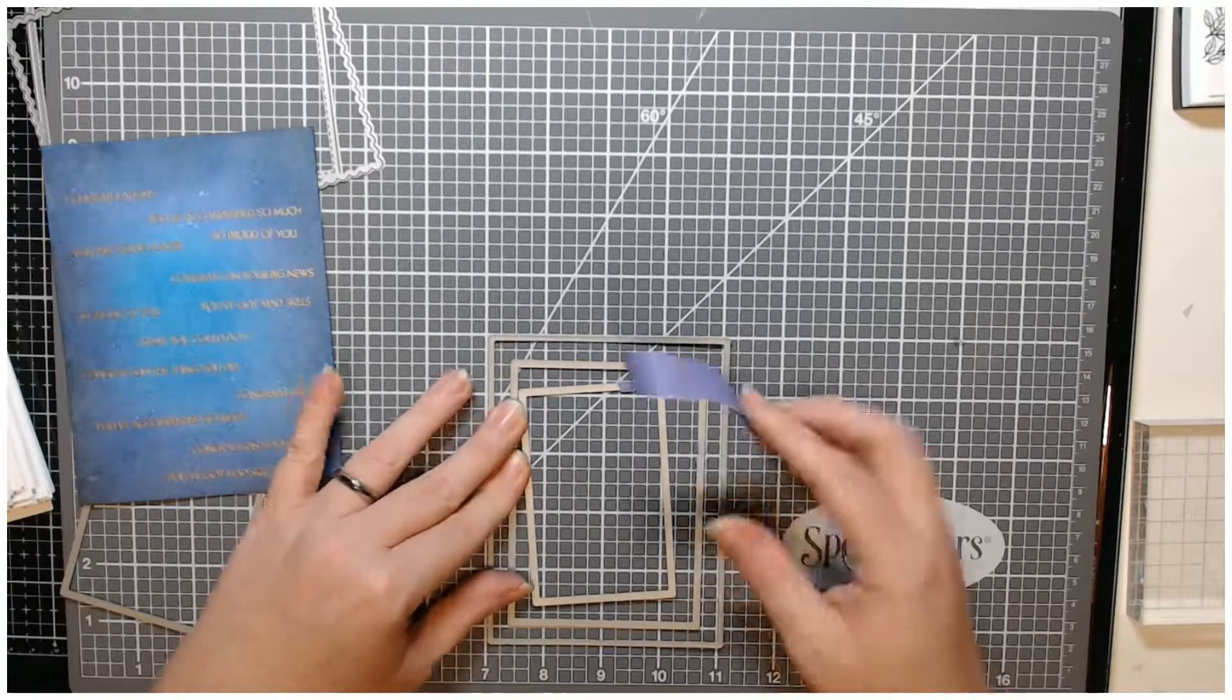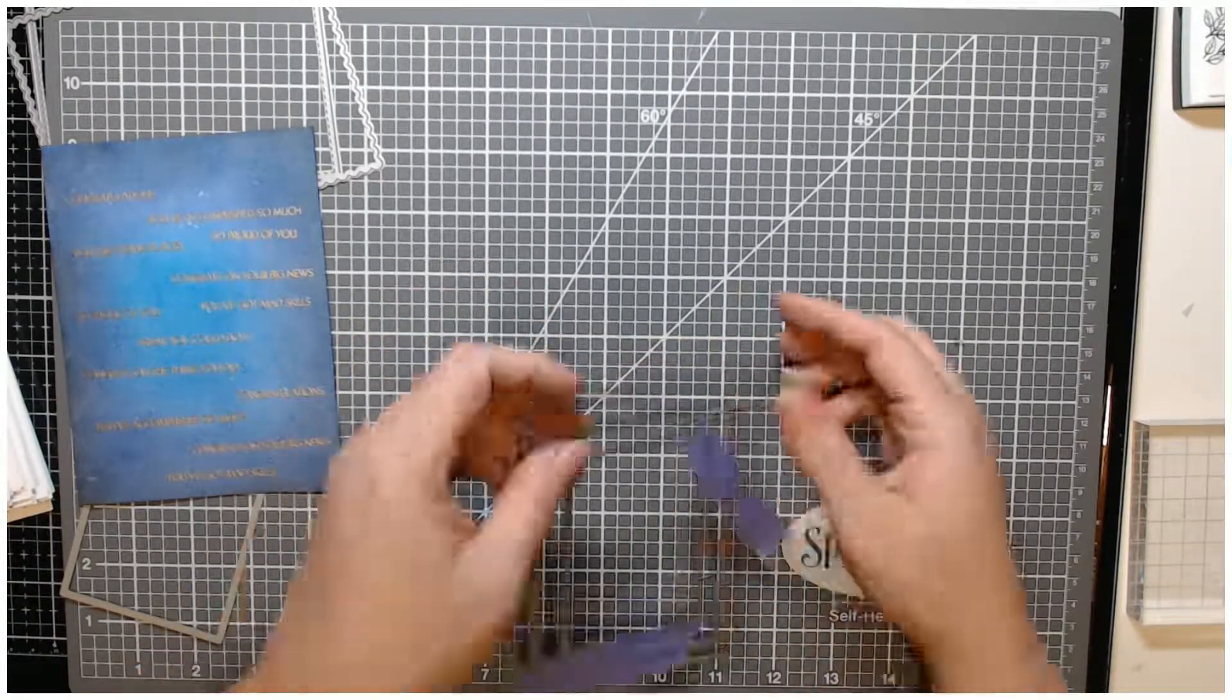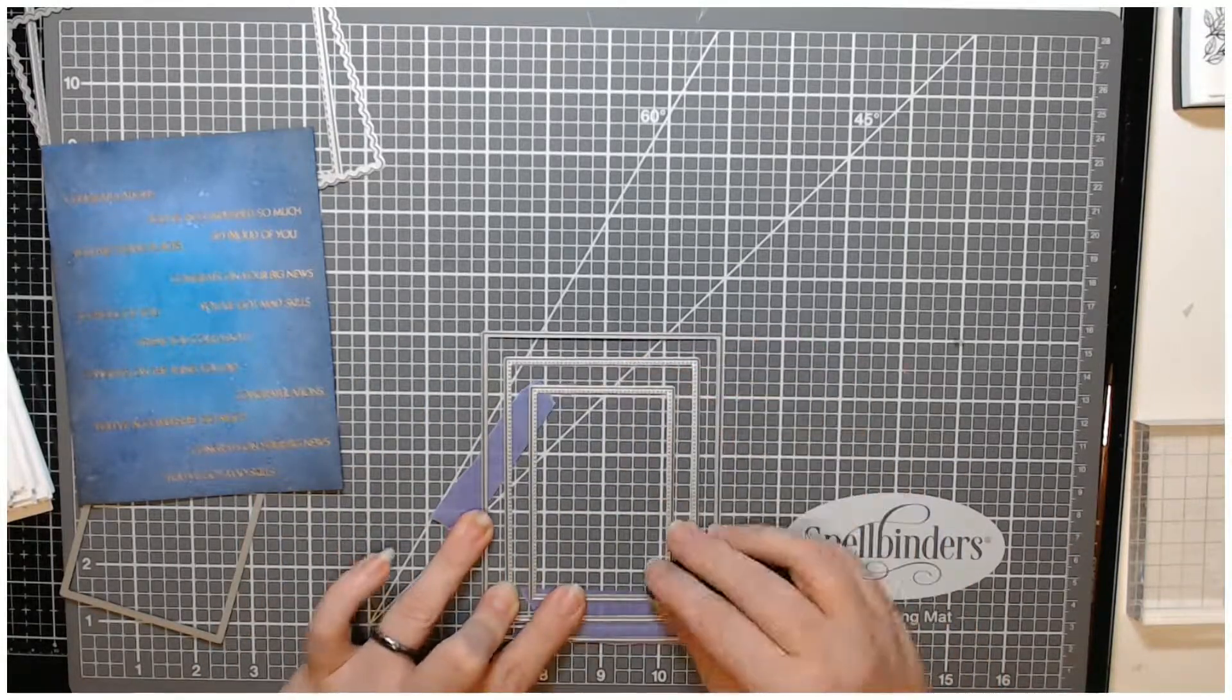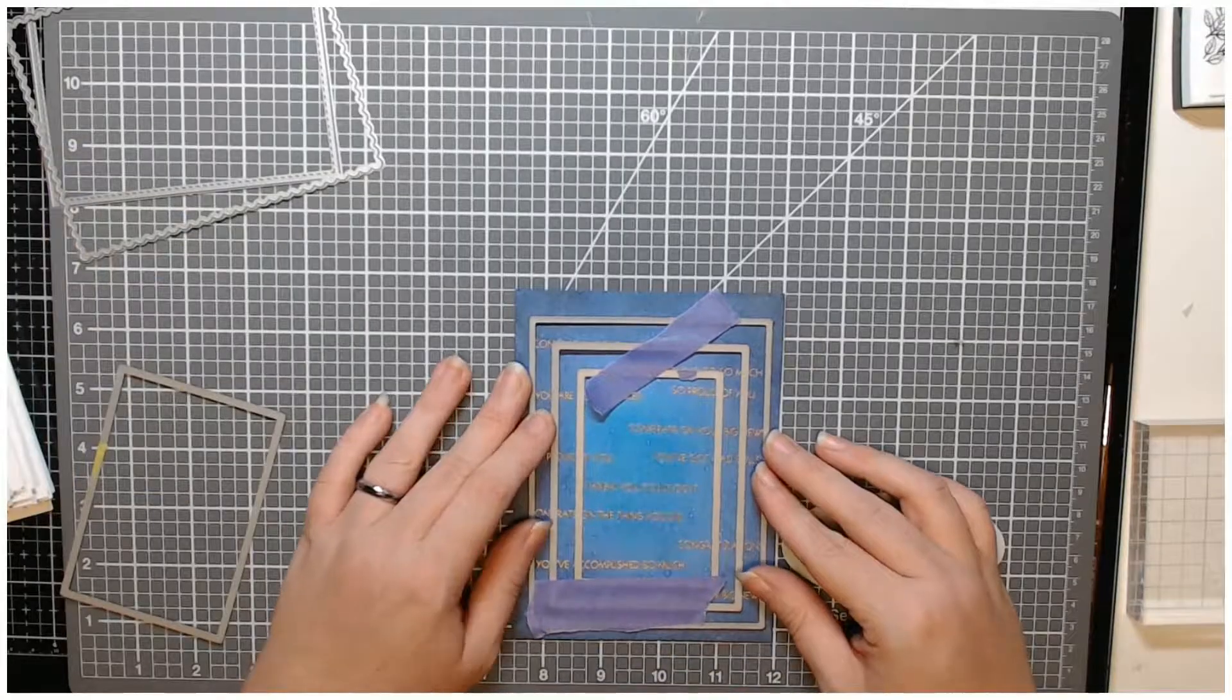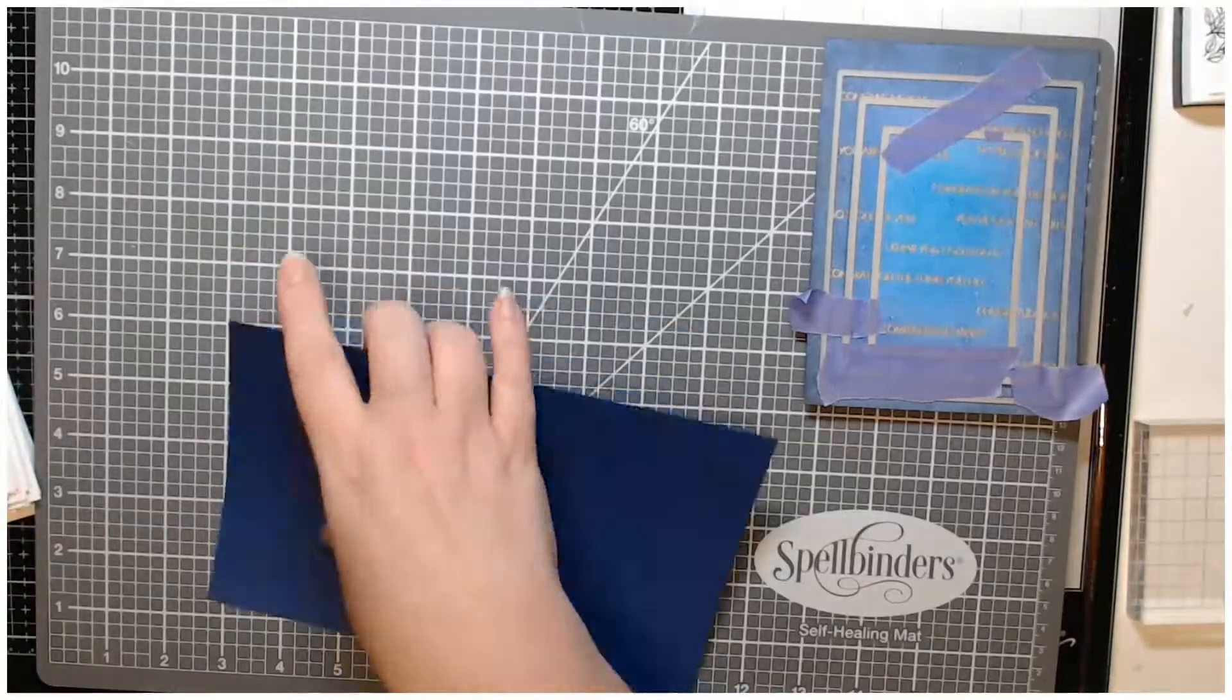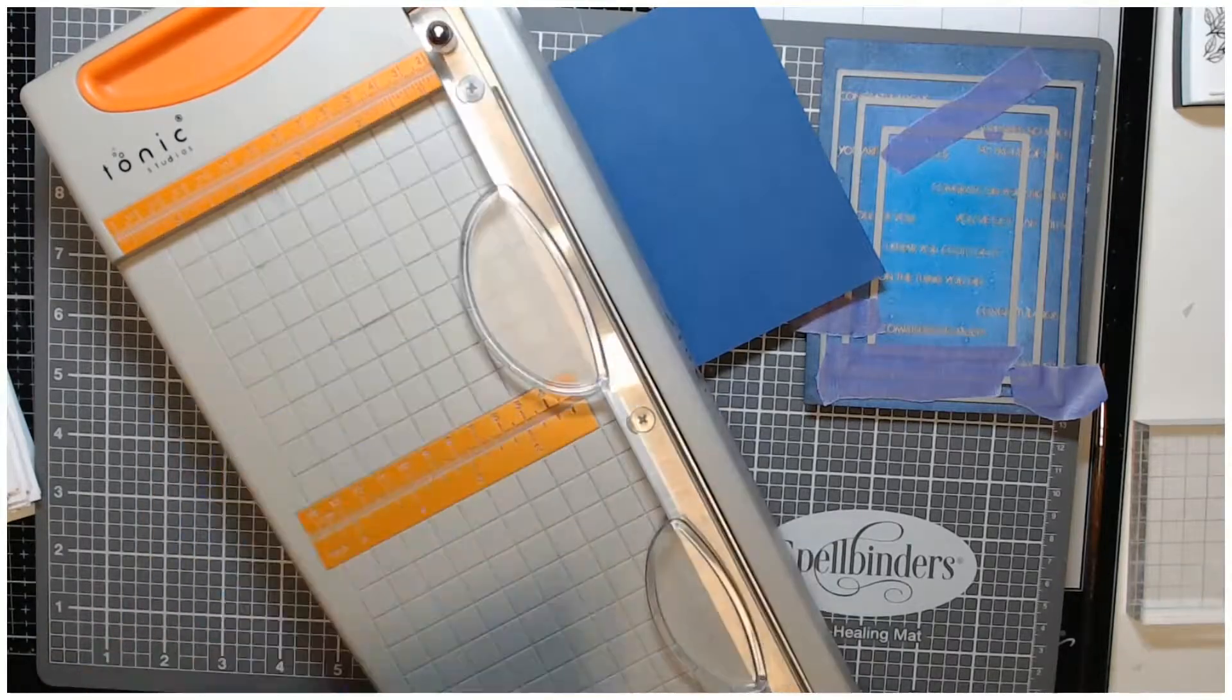Then I took three rectangle dies from my stash and here I have them face down. I'm taping them with some purple tape. Then I turned it over so the sticky side of the tape is up. I'm using this mat to make sure that I have everything lined up straight and that the gap is what I want.